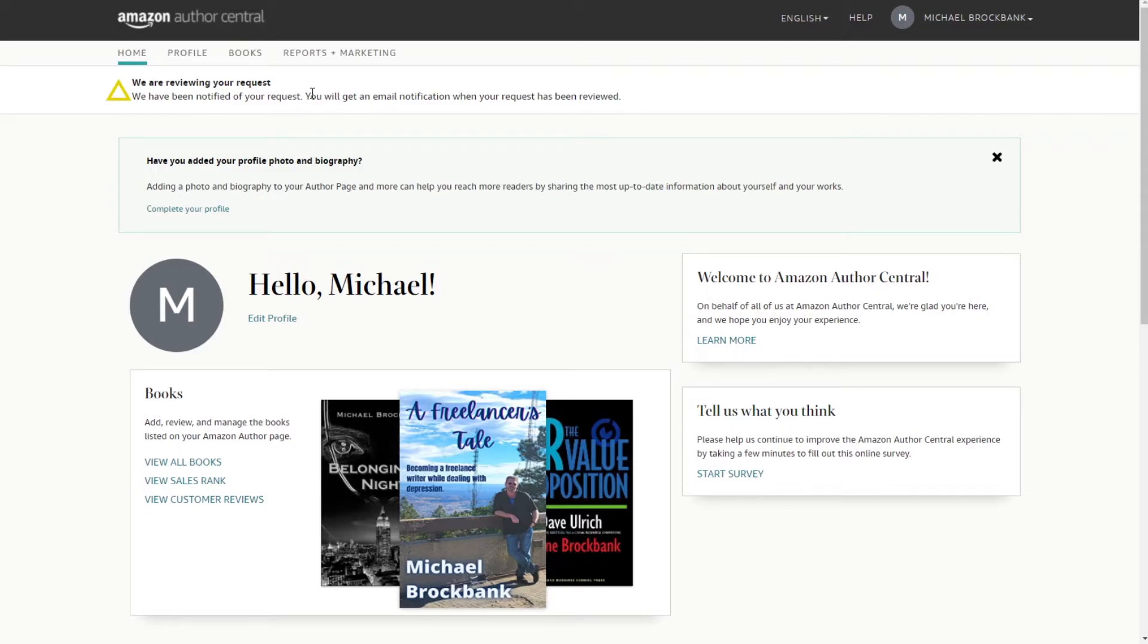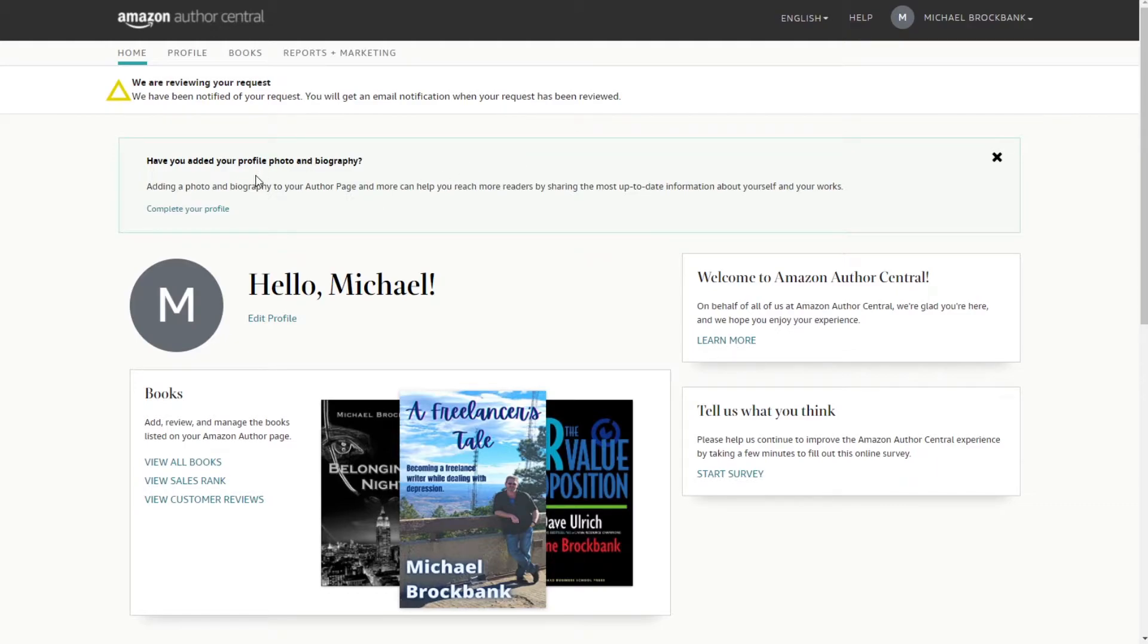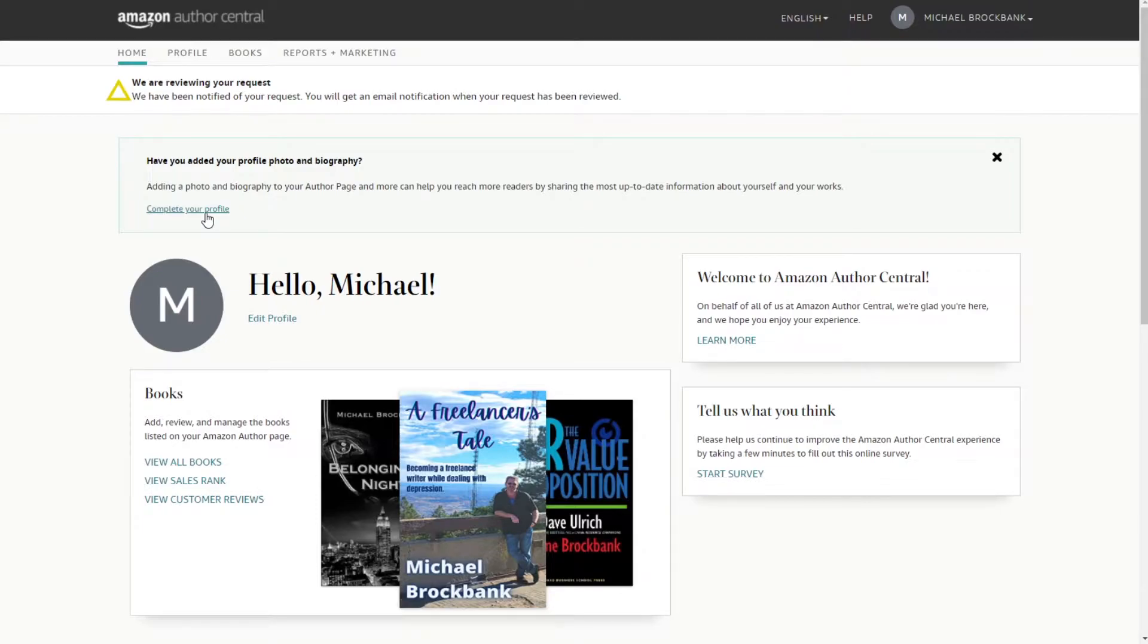While they're reviewing our request, I guess we can start filling information out. At least all that we can anyway. All right, well let's complete our profile and see.